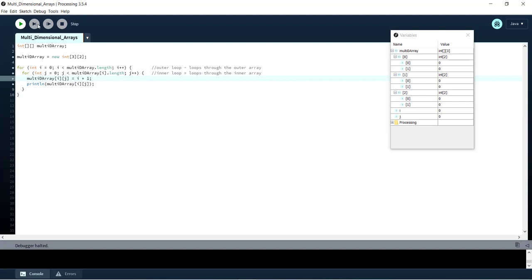And you can see that now we're going to keep looping through our inner array as long as j is less than multi-D array i dot length. So as long as j is less than the length of our first inner array.